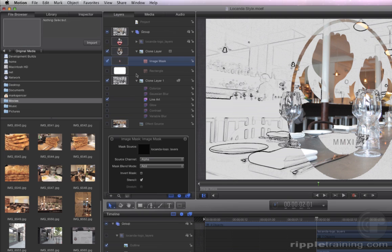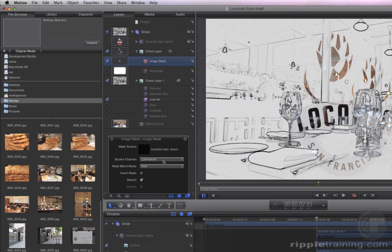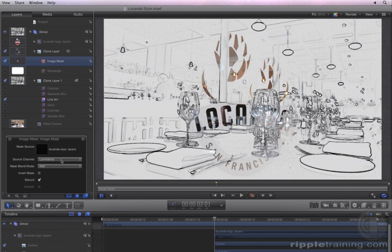In the HUD, try changing the Source Channel to Luminance for a different look. Now, the mask is applied more strongly to the brighter areas of the logo, and dark areas are transparent.